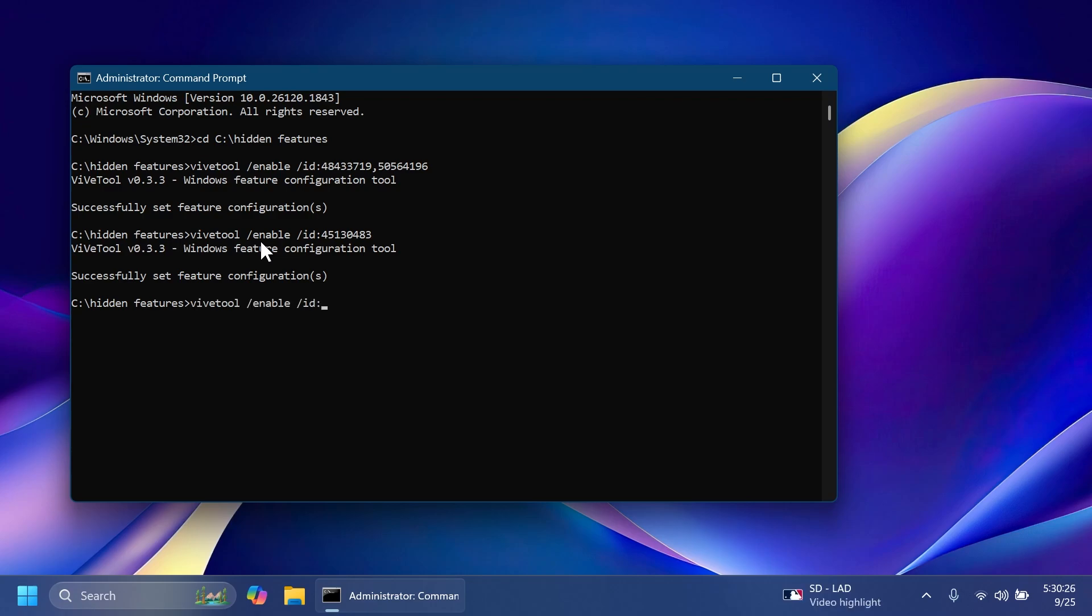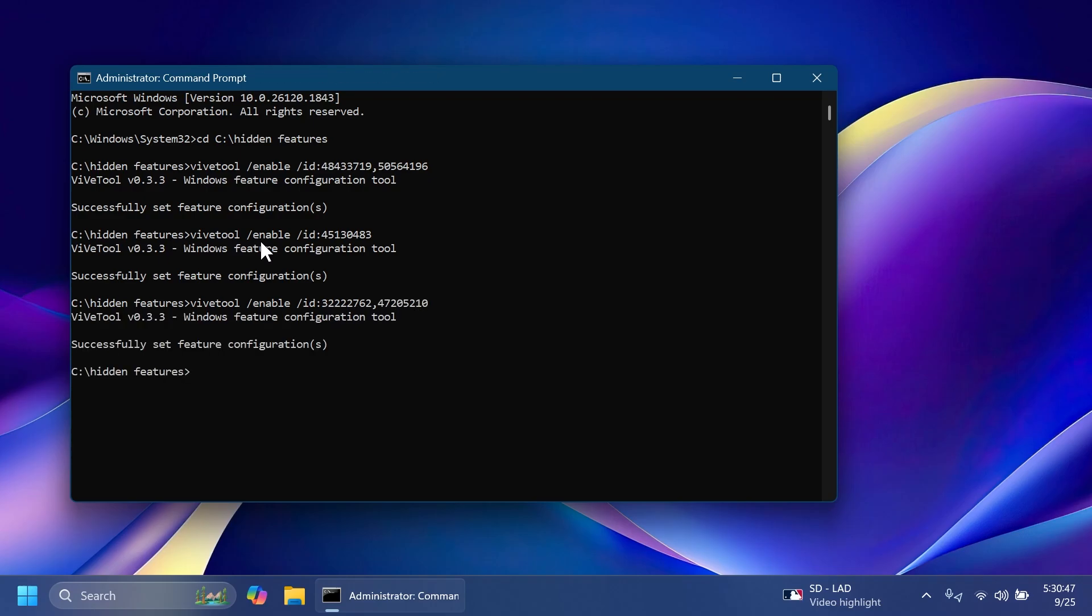Now, yet again, vive tool slash enable slash ad. We have two IDs here. 32222762 comma 47205210 and then press enter. This will enable the new jump list for the pinned start menu apps.